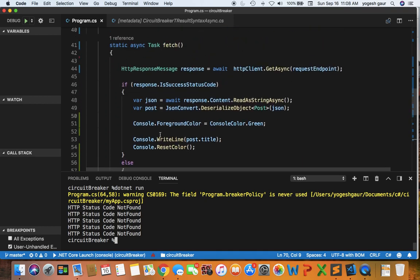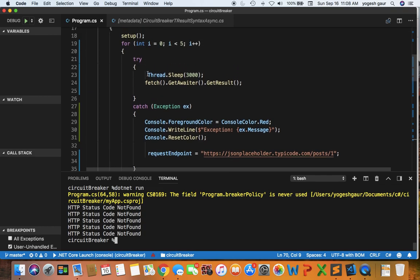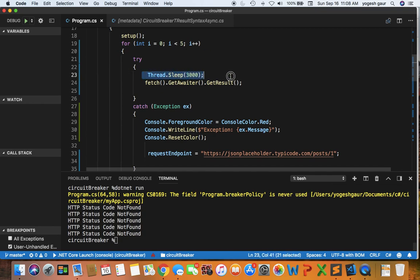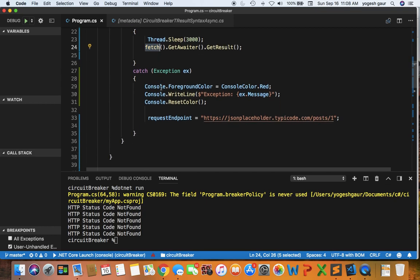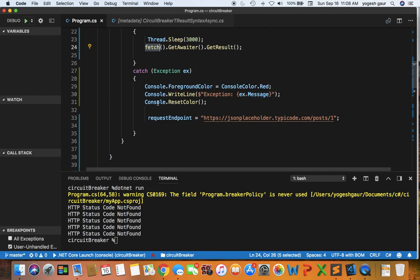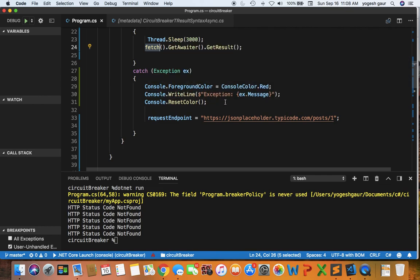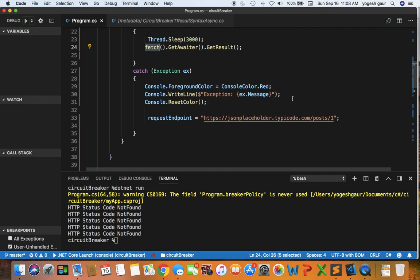If you look at our main function, I'm going to call the setup and then for five times go through the loop. I sleep for about three seconds before calling the fetch function. If there is an exception we change the foreground color to red, log the message and change the color back to normal white for the console. Then we change the endpoint to have the correct value so that if we call the endpoint after the first exception, we will get good code.